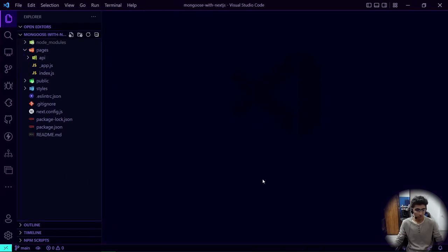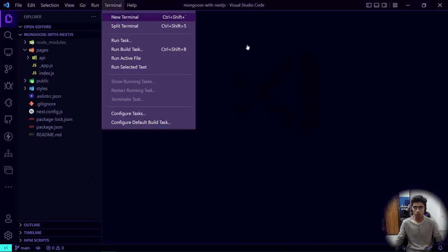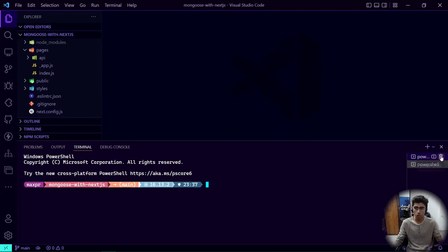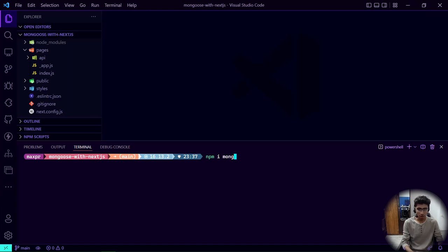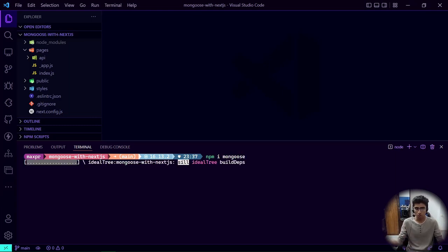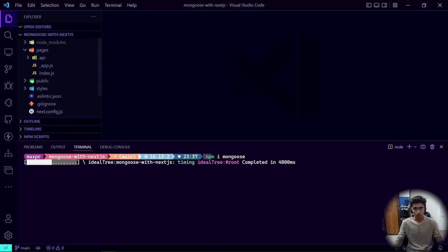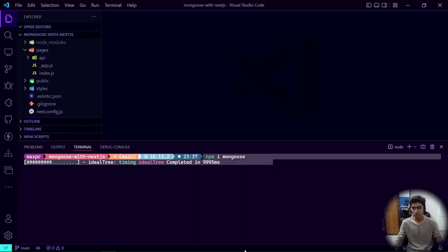Let's get started. First, go to the terminal and open a new terminal because we have to install Mongoose. The first thing you need to do is install Mongoose as a normal dependency as you do in Node.js, so I'm going to say npm install mongoose — 'i' is shorthand for install. I'm using npm but you can also use yarn or pnpm if you want.